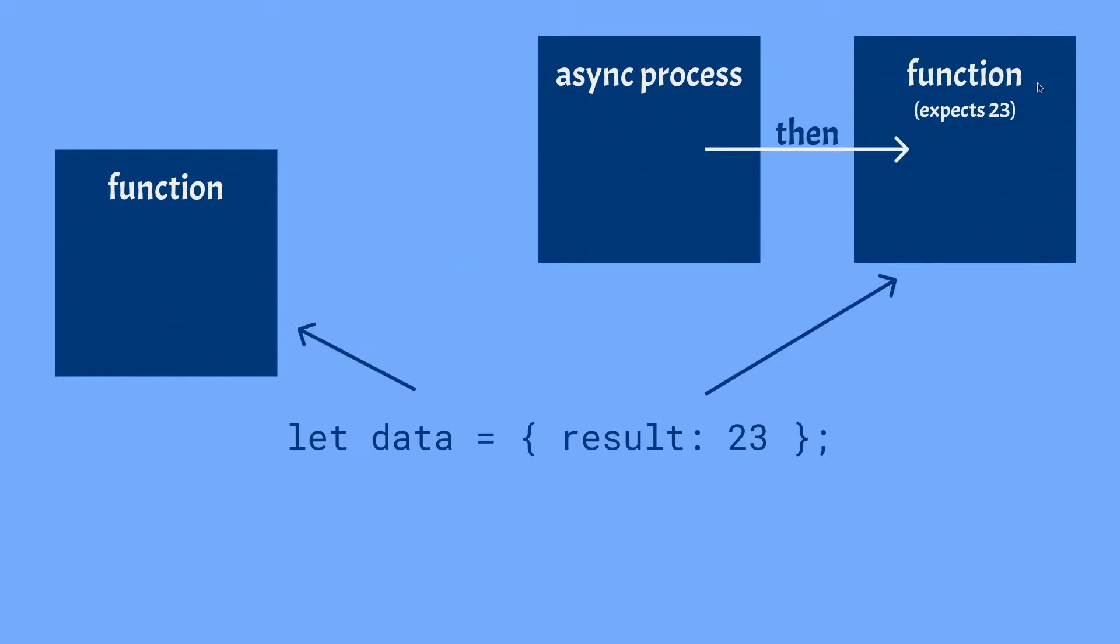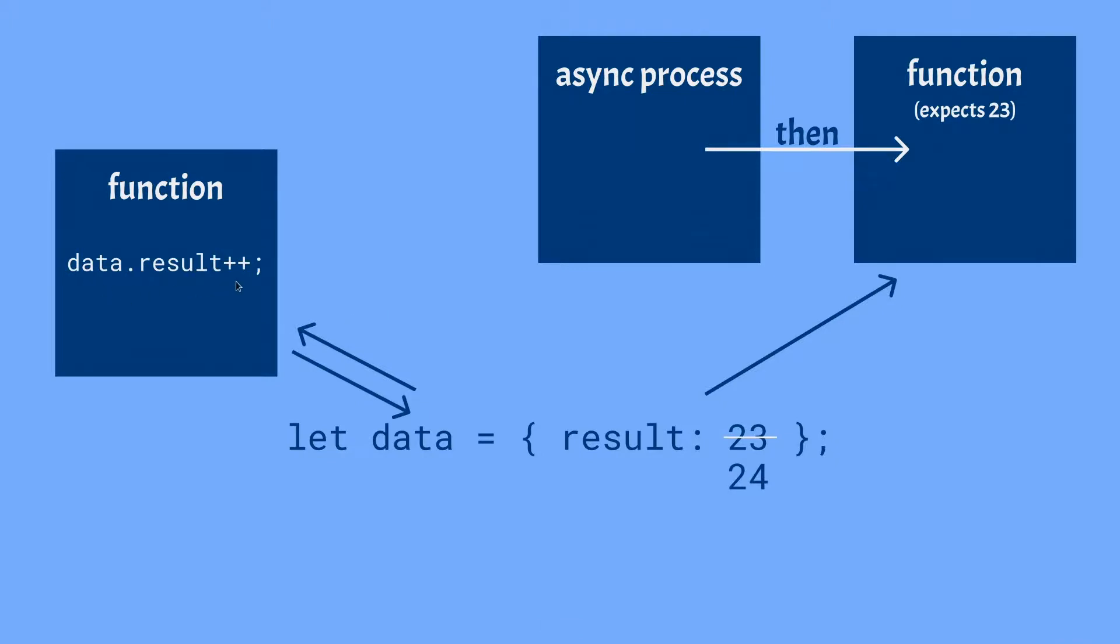So this function only happens after this asynchronous process, so this definitely happens after this function. So let's say that this first function now changes the actual result. So now we've got a new result, it's now 24 instead of 23, and this is going to be used later on in this one, but now it gets the wrong result.